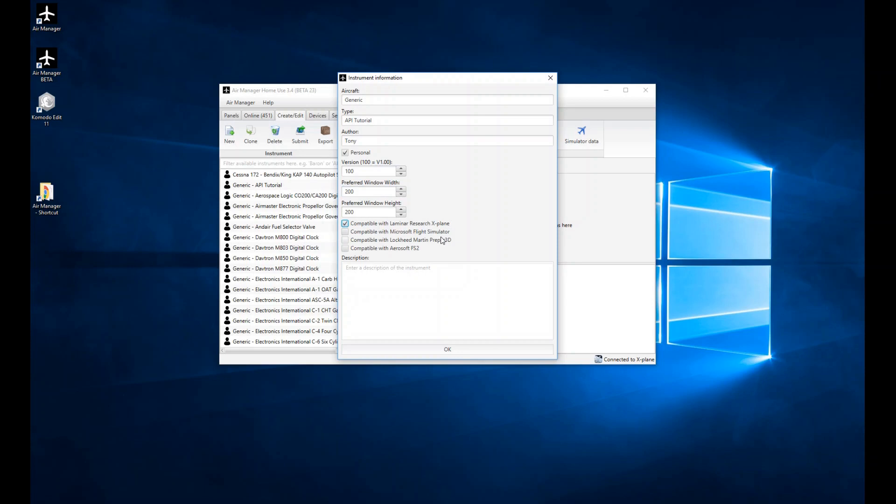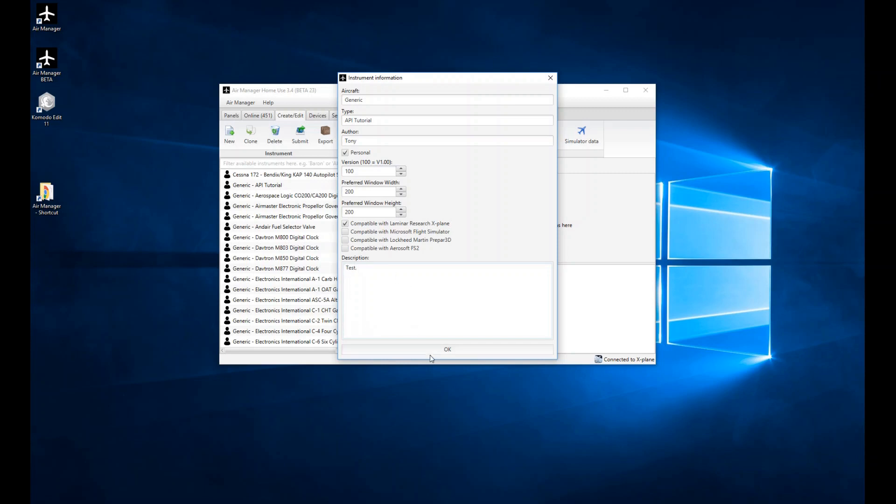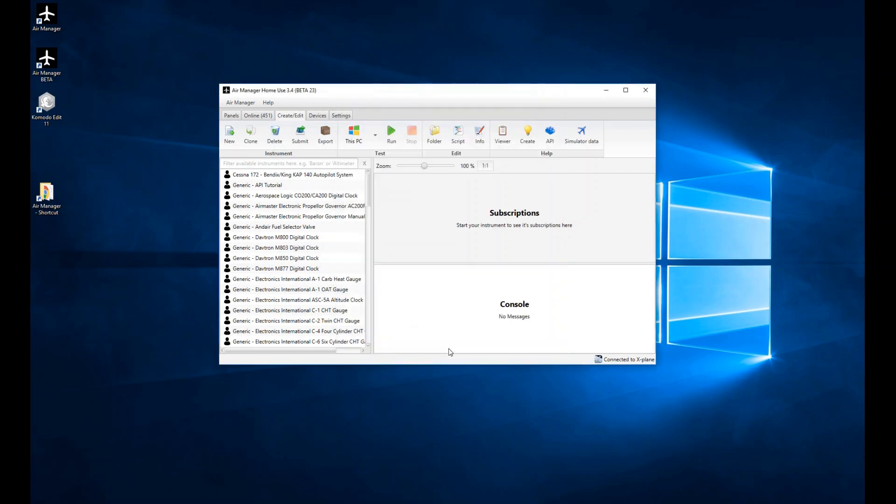Then you can just tick which sim your code is going to be compatible with. We're going to just tick X-Plane for the moment, but we're also going to look at Flight Simulator and Prepar3D, and the new one most recently added is FS2 from Aerosoft. Then we're just going to write a description in here. You can write as much or as little as you want. I'm just going to call it Test for the moment, but you can elaborate on that in terms of perhaps how the gauge is operated or some special things someone might need to know. We click OK.